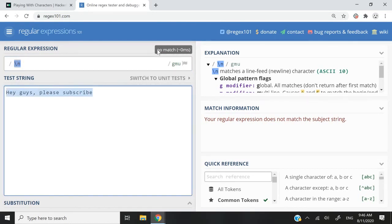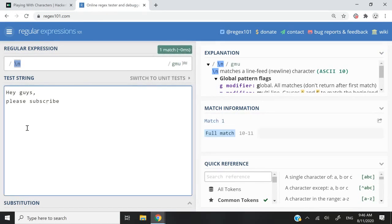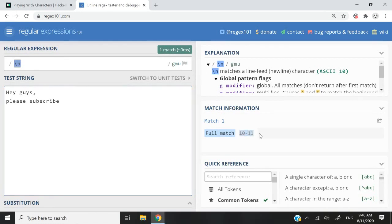So it says here, no match, zero milliseconds. Now, if I go here before the word please, and I go to the next line, now I have one match. And you can see that it tells me it's between the position 10 and 11.